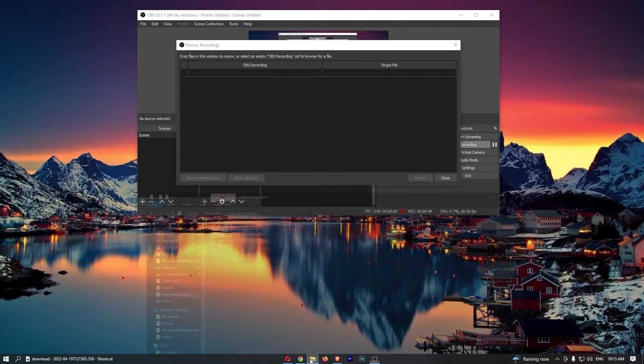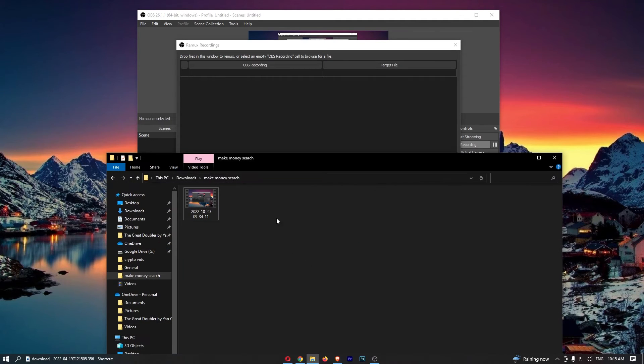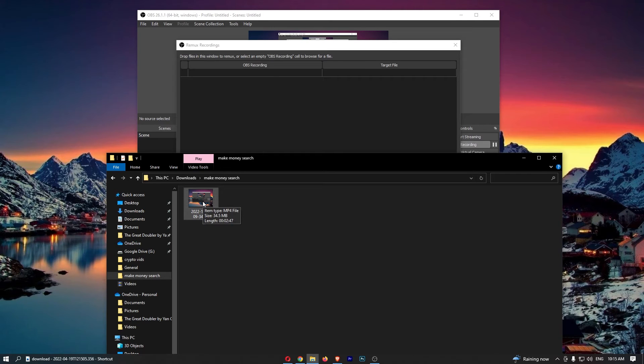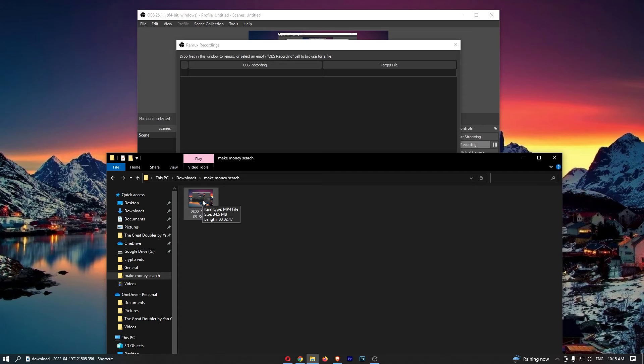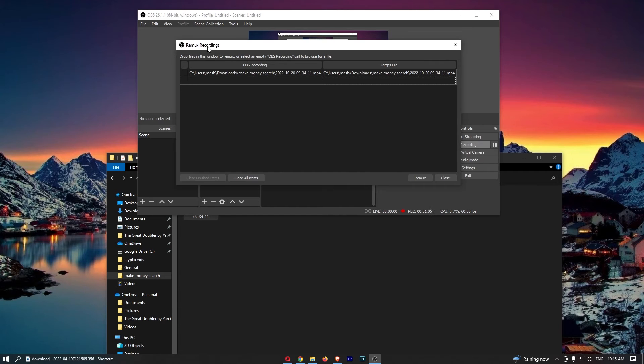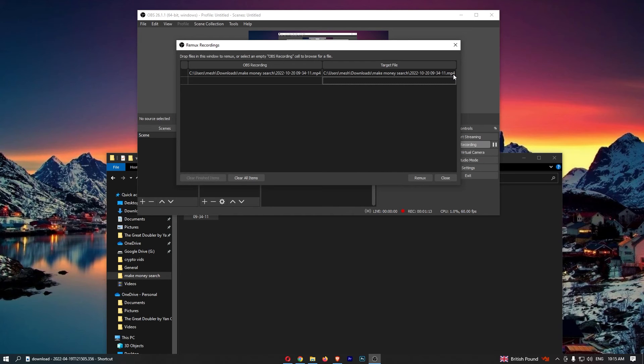Now from here all we need to do is basically open up your folders section and find the mp4 file that you would like to convert. As you can see I have mine right here, so once you have located this just drag this in to the remux recording and the target file is automatically going to be set to mp4 as well.